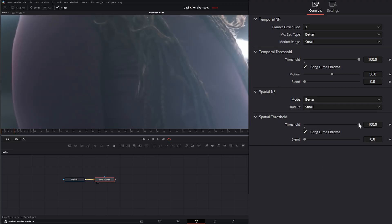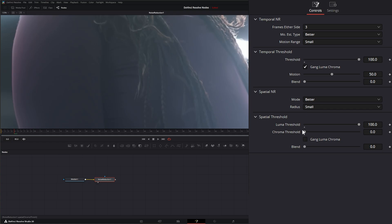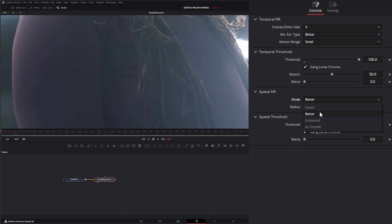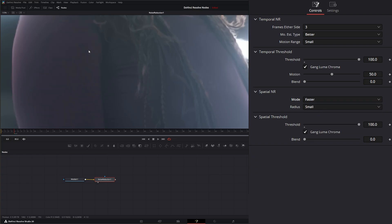But with the newer nodes, even under Better, we can still uncheck our GANG, Luma, and Chroma and adjust them independently. So we can see Better is doing a better job of bringing back our detail while maintaining our noise reduction.